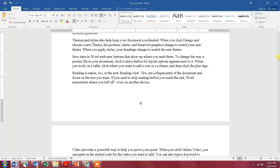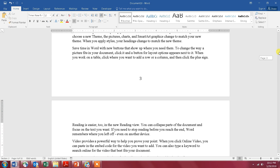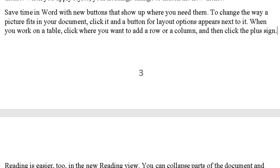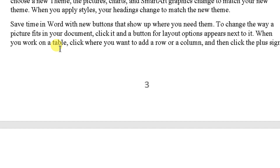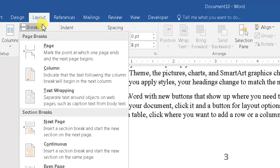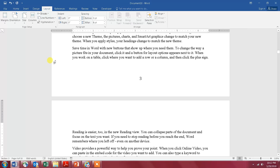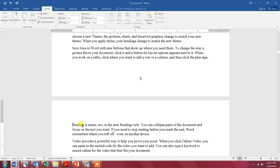Go to page number three and insert a break. Go all the way to the last sentence, then go to Layout, then Breaks, then Next Page. Once you do that, it automatically inserts a new line, but you can delete that new line.